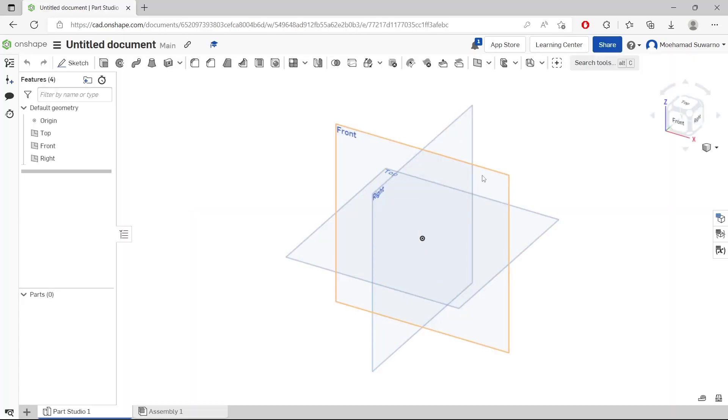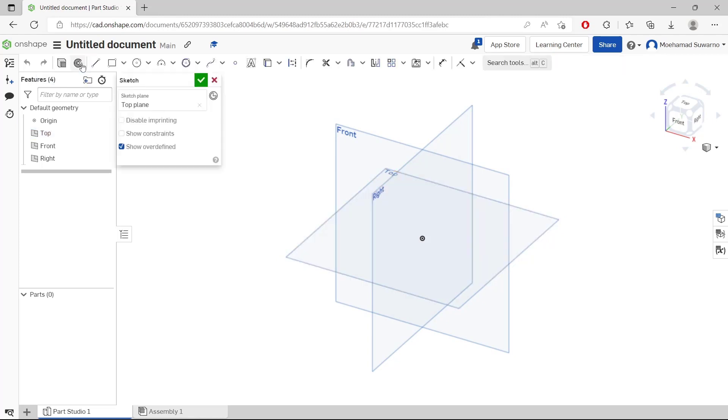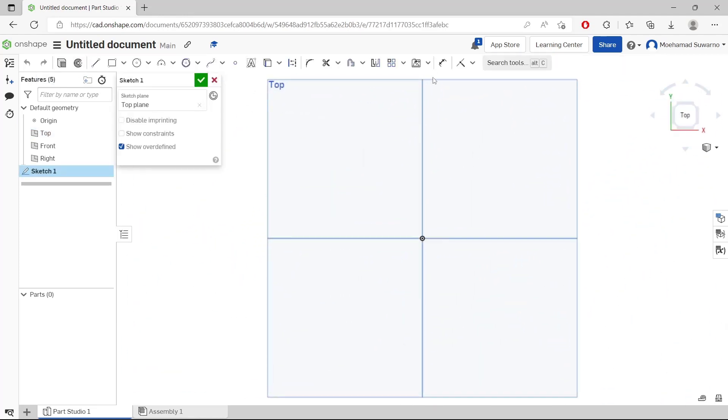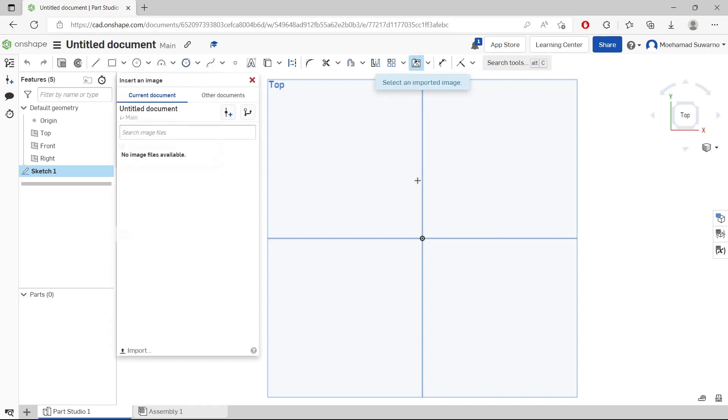And now I will insert a reference image, but first you can click in the top view. Click sketch and I will change into top view. Click at this icon and insert image.